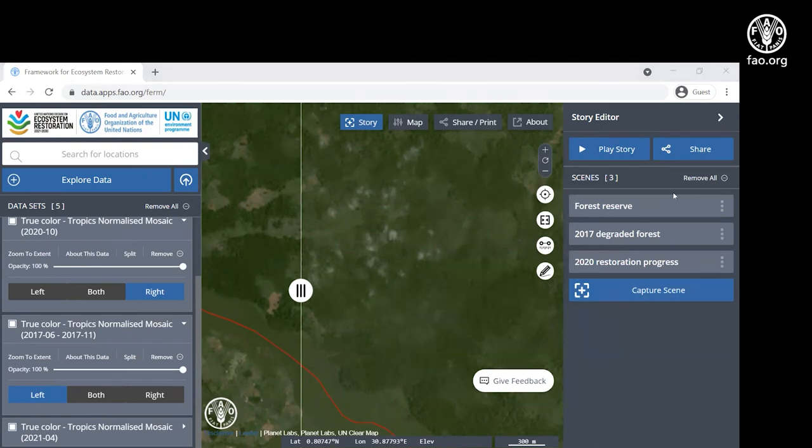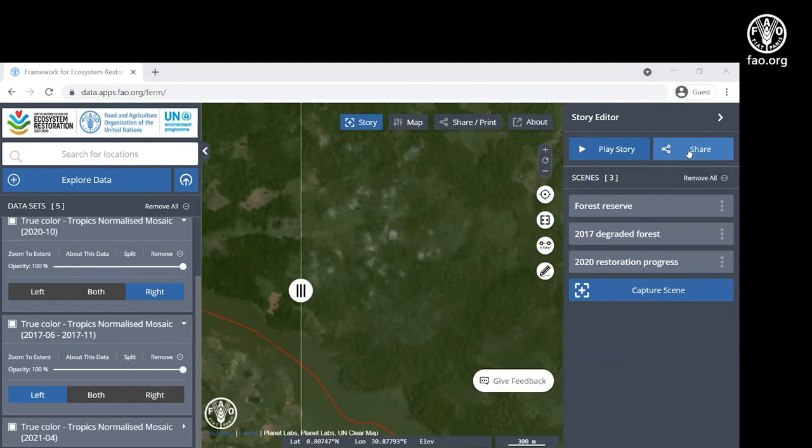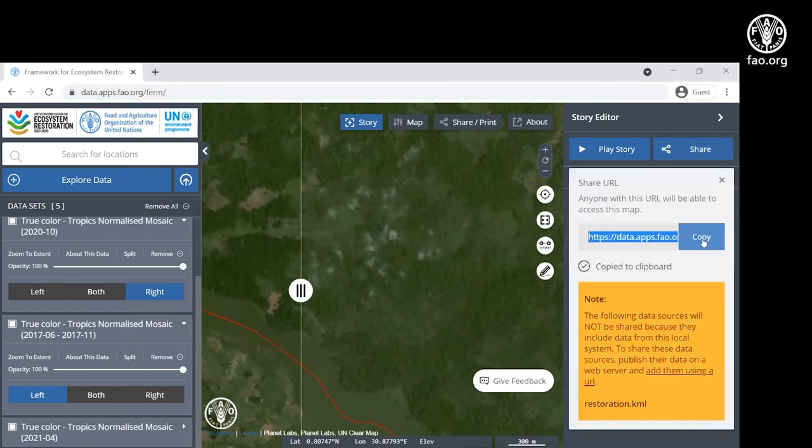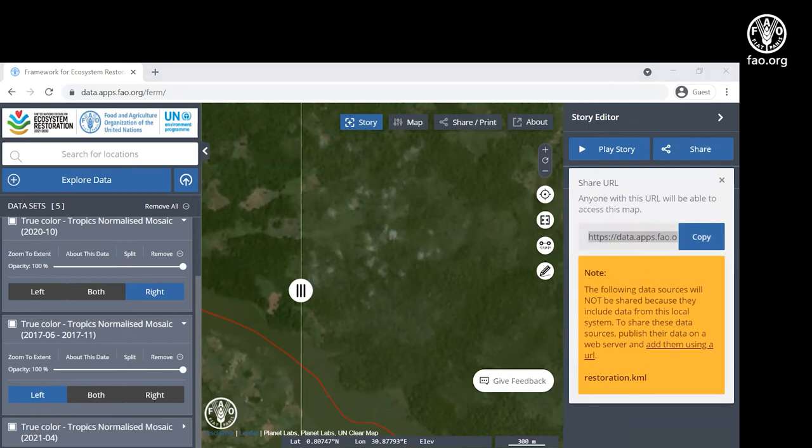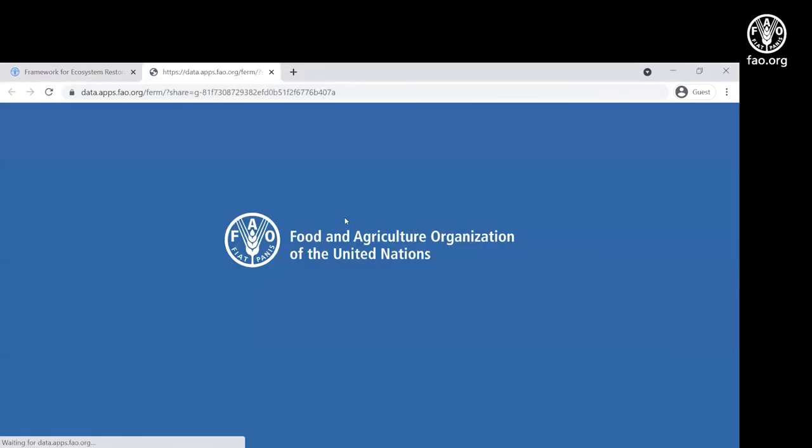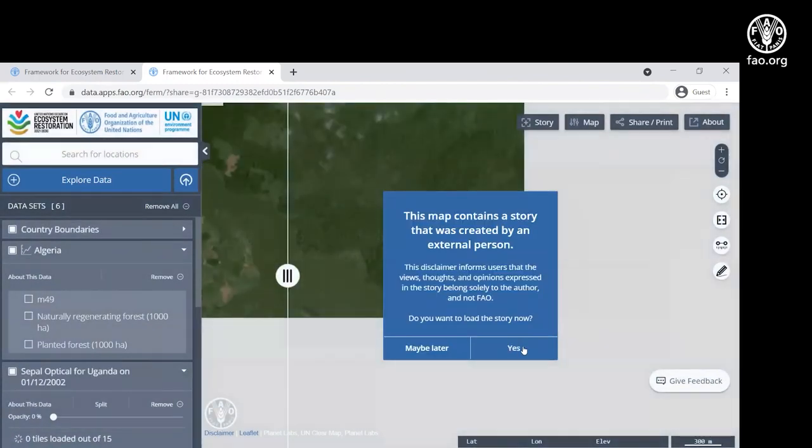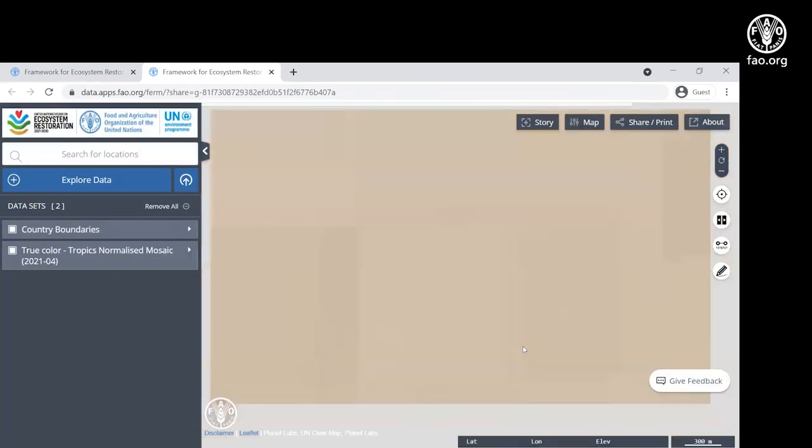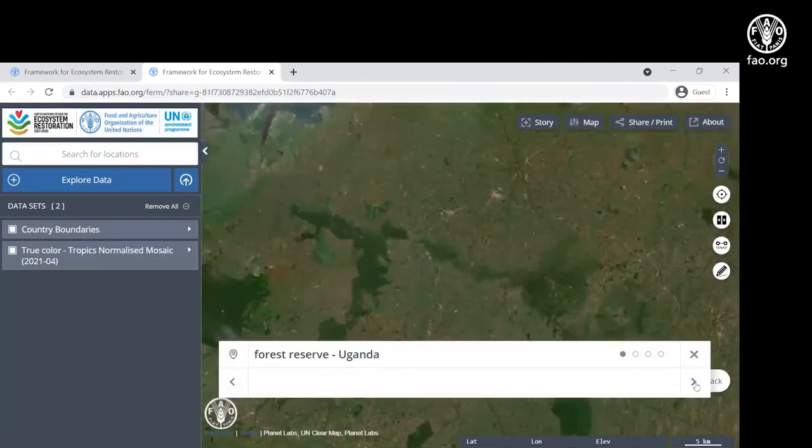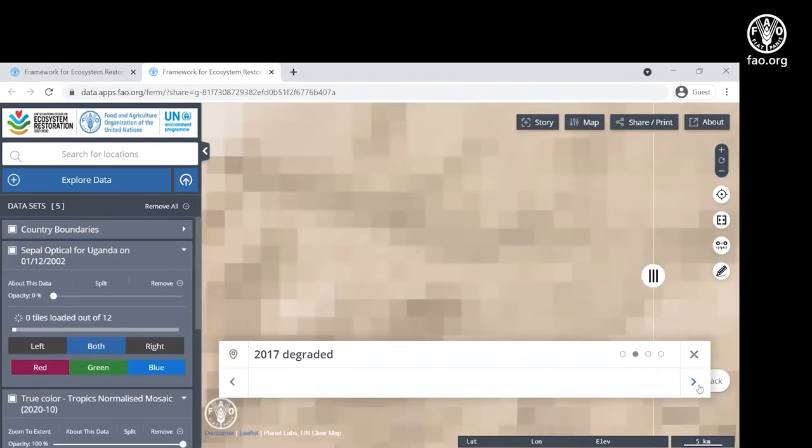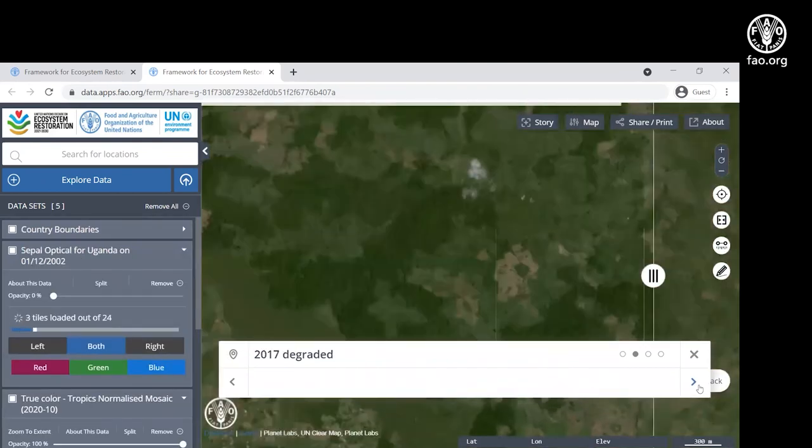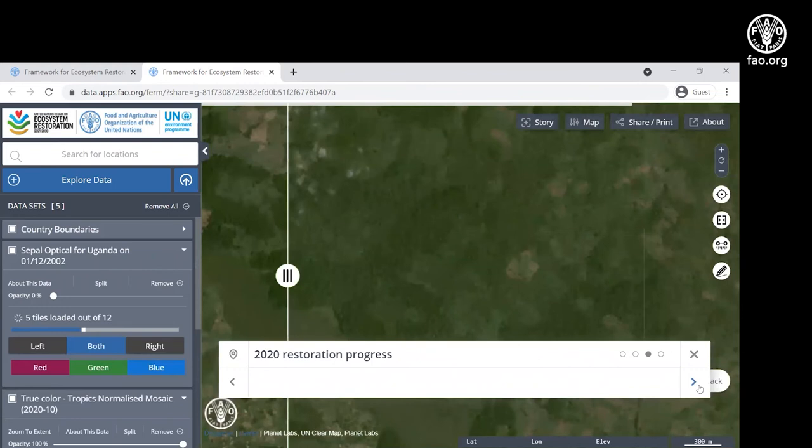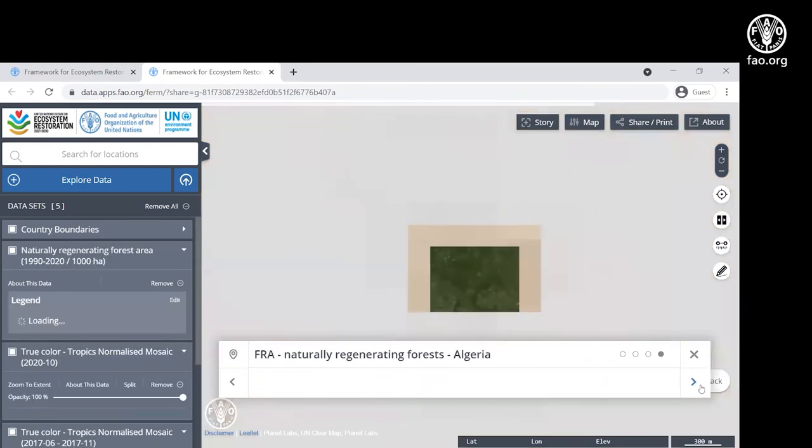We can now share this story by generating a URL by clicking on share and copying this URL. We can paste this URL into a new tab to see that story. We see the larger area, the forest reserve in Uganda, the 2017 degraded area, and improvements in 2020.